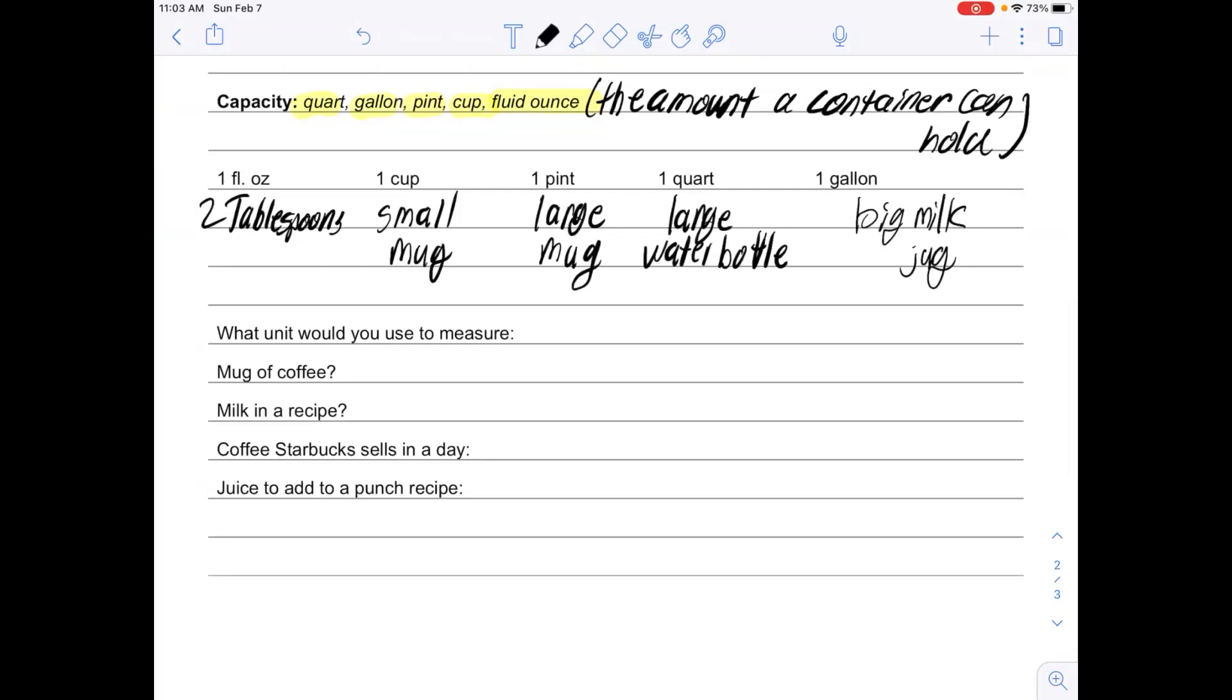We want to be able to think about what we would use to measure different things. A mug of coffee—I would probably use cups, or if I wanted to be really specific, I might use fluid ounces.